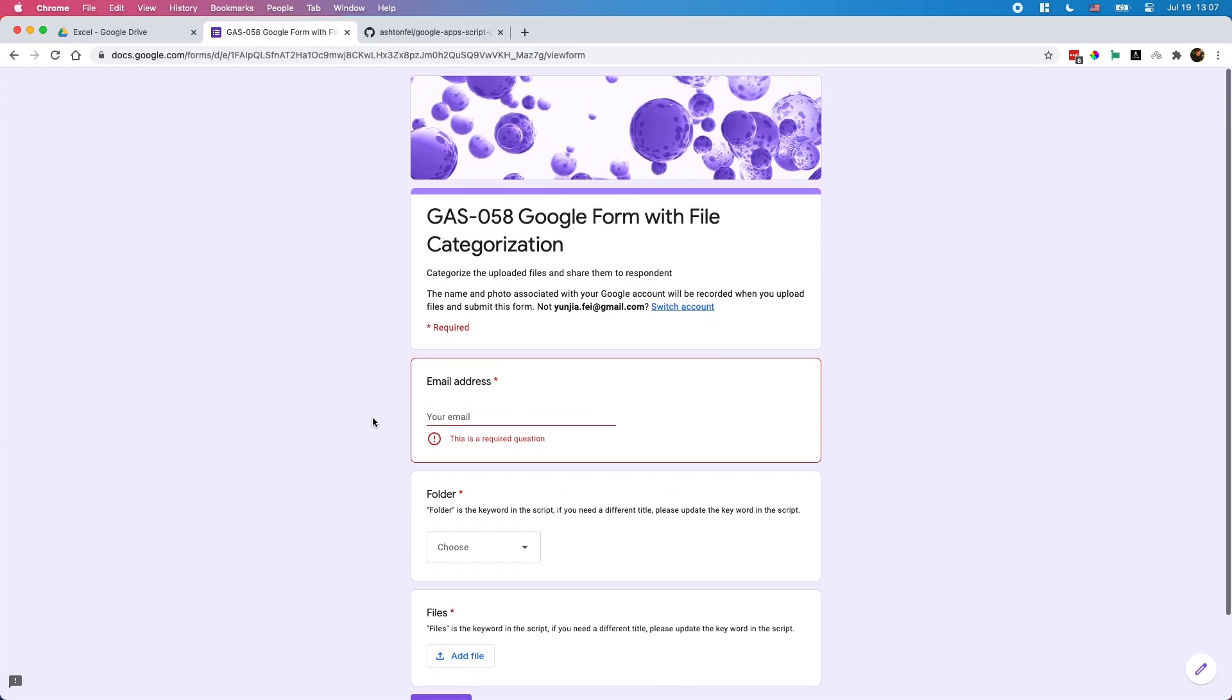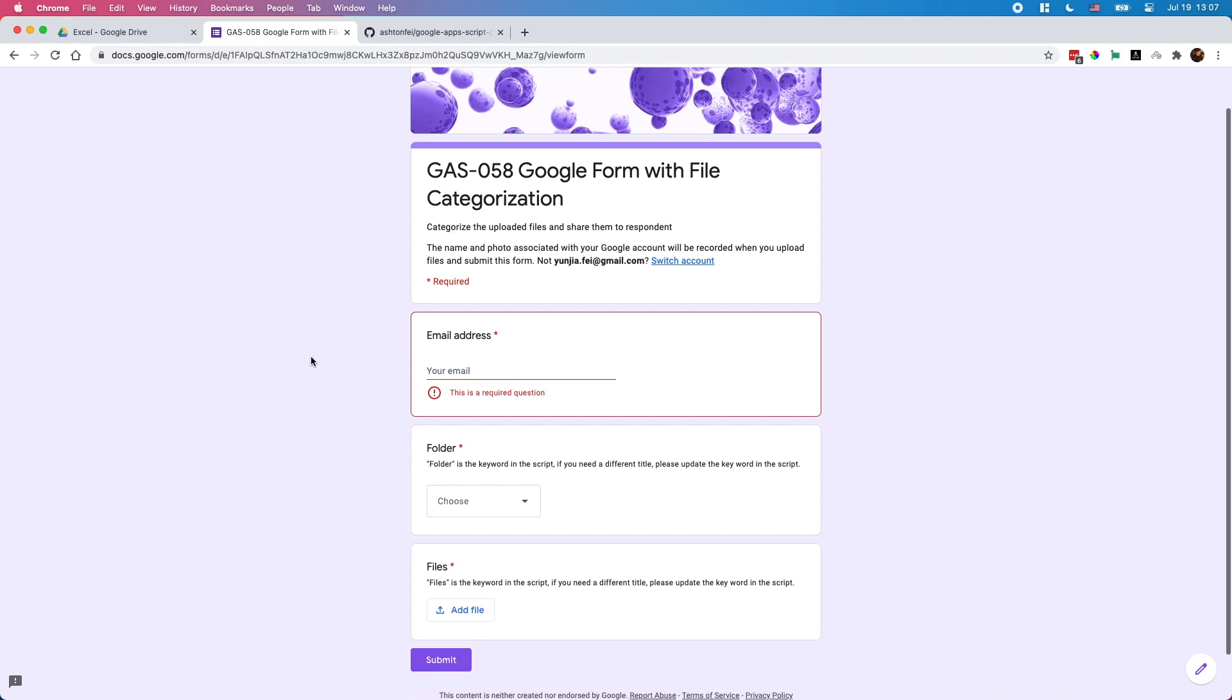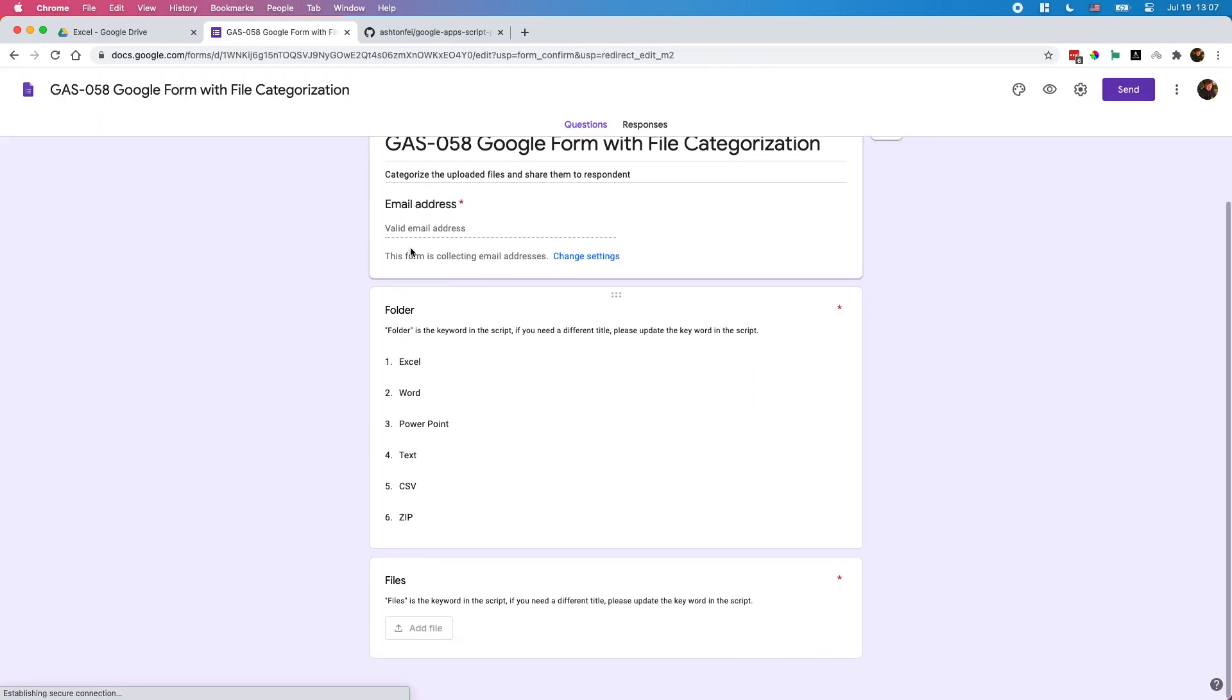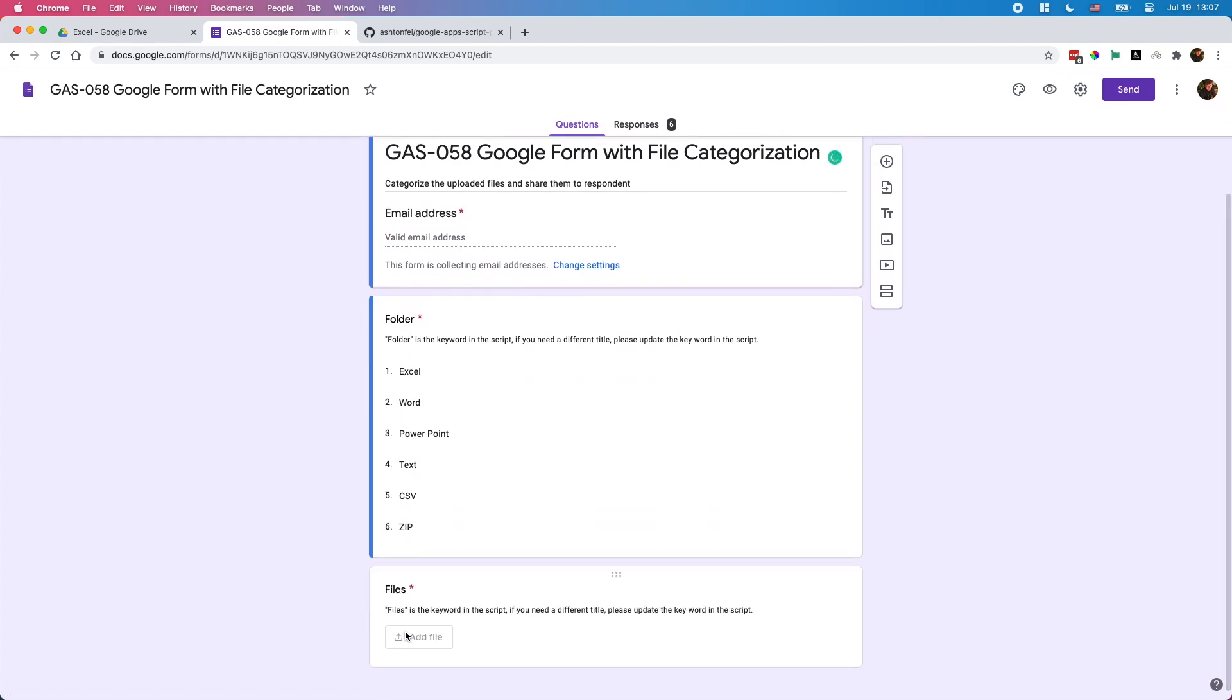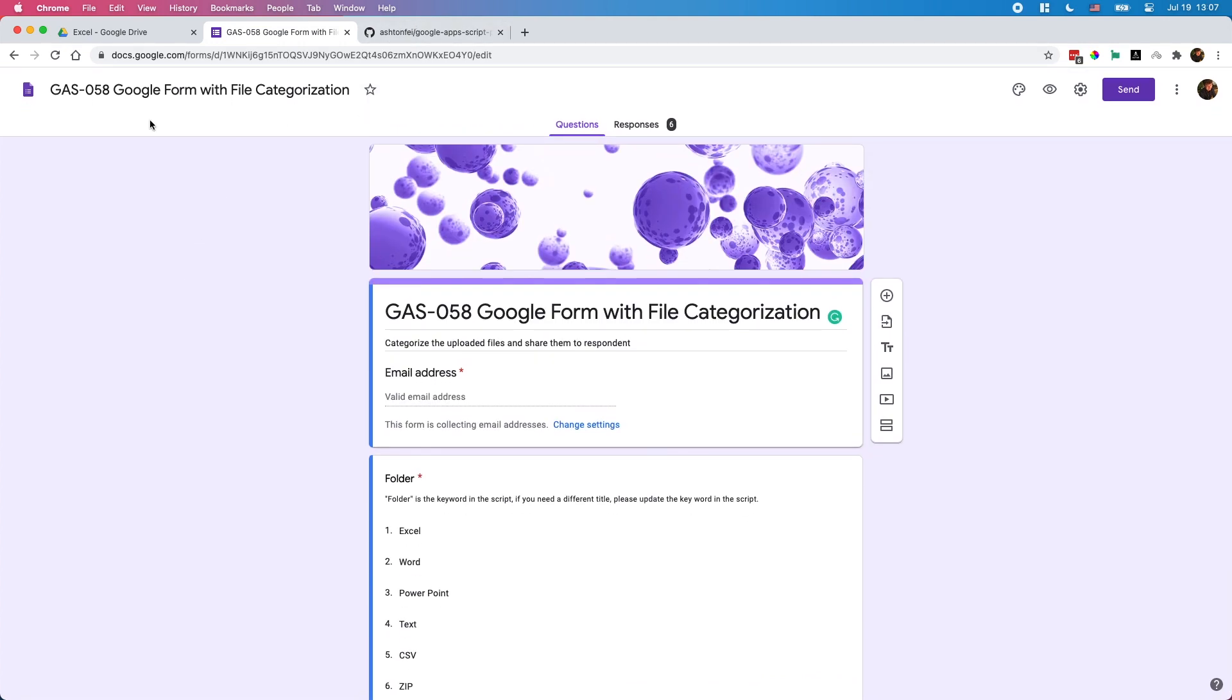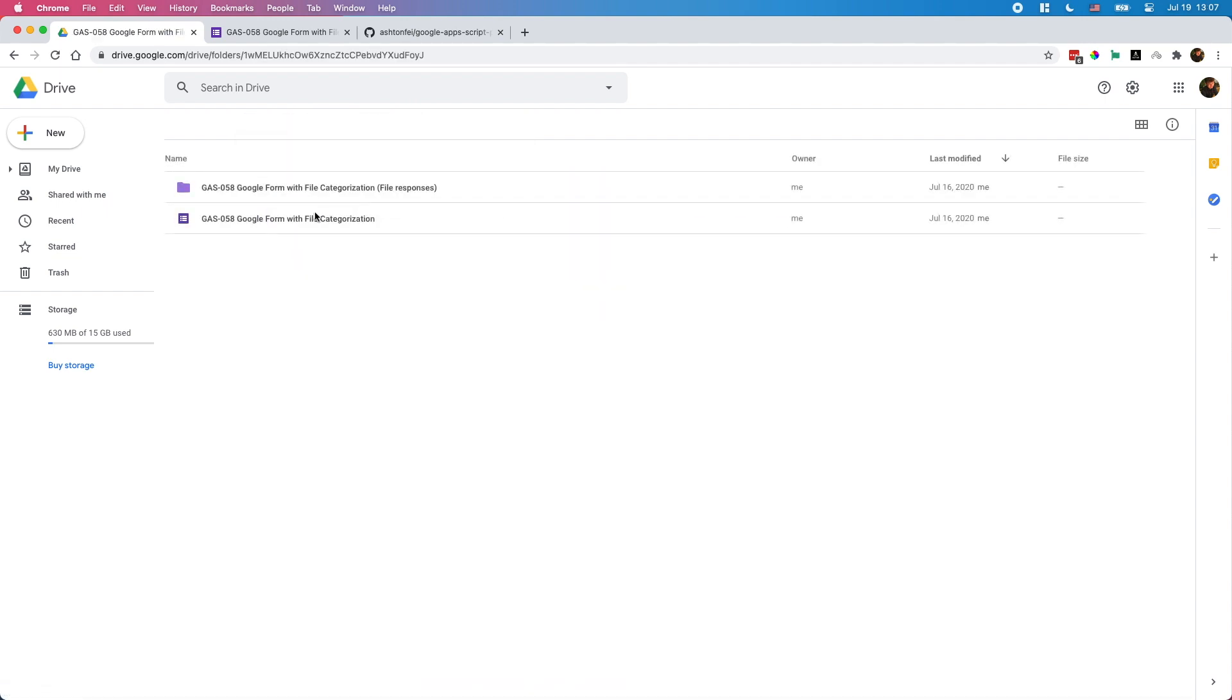Now let me show you how to make a copy of this tool for your project. You can add more questions in this form. Basically these three are must-have fields for this project, but you can add more options and questions in your form and it's not going to break this tool. Let me show you how to do it. First you need to create a form on your Google Drive.